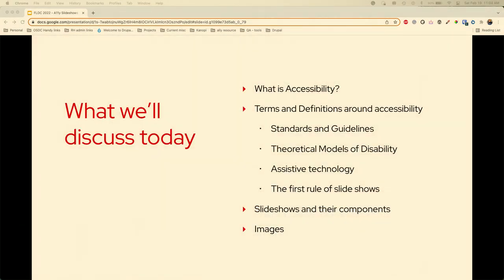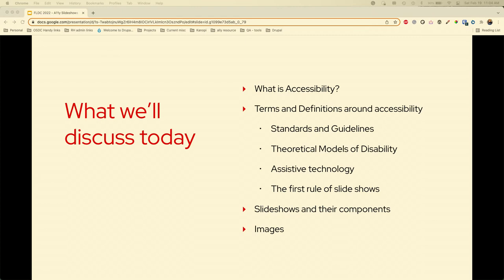So what are we going to talk about today? I don't want to assume anyone's knowledge base, so we are going to briefly talk about what accessibility is, the terms and definitions, some standards and guidelines, the theoretical models of disability, assistive technology, the first rule of slideshows — and then we are out. But this is a lot shorter than it seems.